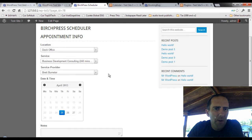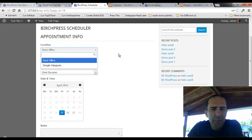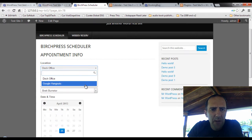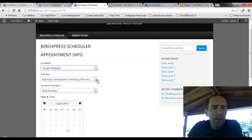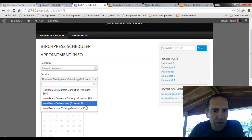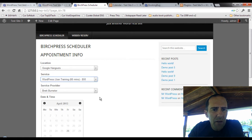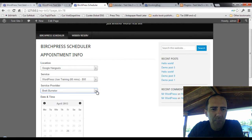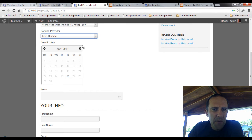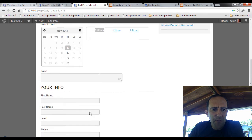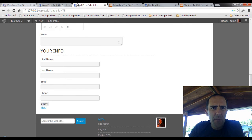You can see a page that I set up here — this is on a test site — and it allows people to go and schedule to meet with me on Google Hangouts or in my office here on the dock. They can pick a particular service and the rates that go with that, pick a provider — there's just one here in this particular case — and then pick a date and time, put in some information, and submit.